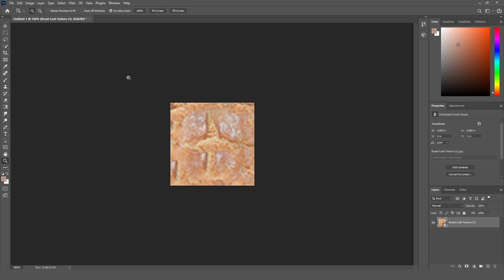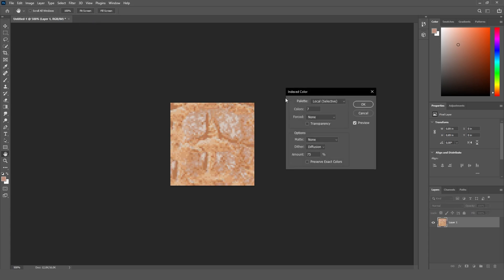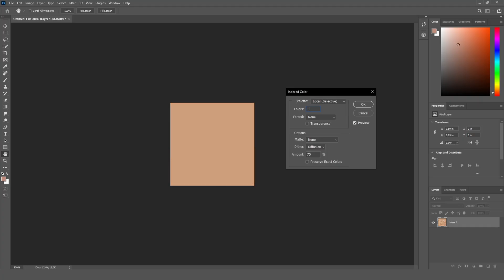After that it should look something like this, and now here's the magic. Go to image mode and click on indexed colors and you already see the colors are less. This is to save some file size and also to get that PS1 look.